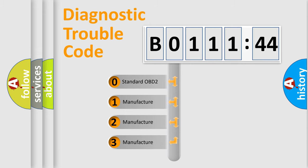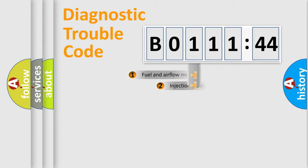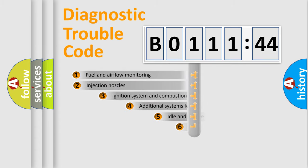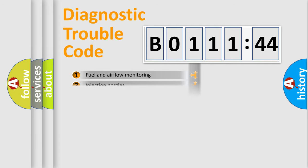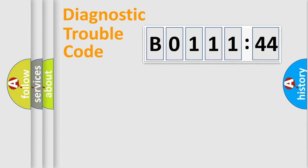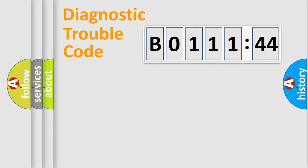If the second character is expressed as 0, it is a standardized error. In the case of numbers 1, 2, 3, it is a car-specific error. The third character specifies a subset of errors. The distribution shown is valid only for the standardized DTC code. Only the last two characters define the specific fault of the group.